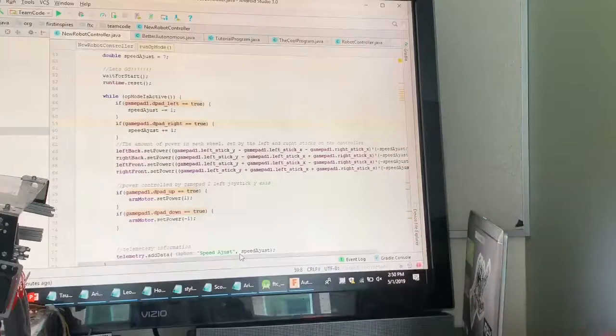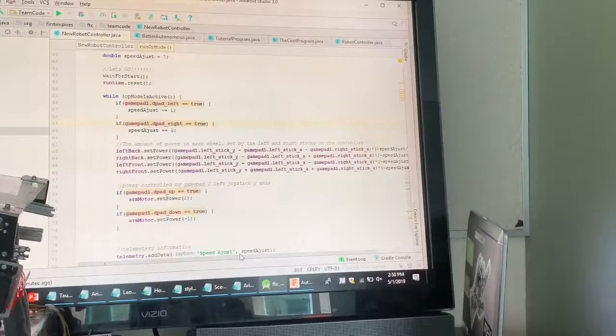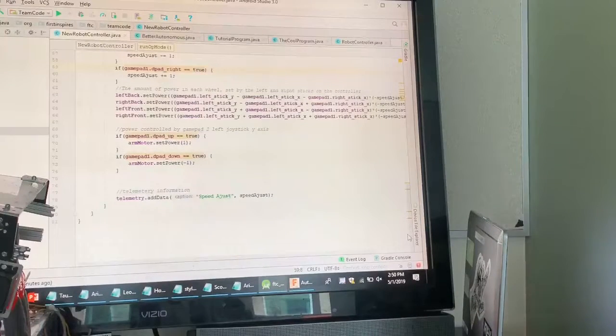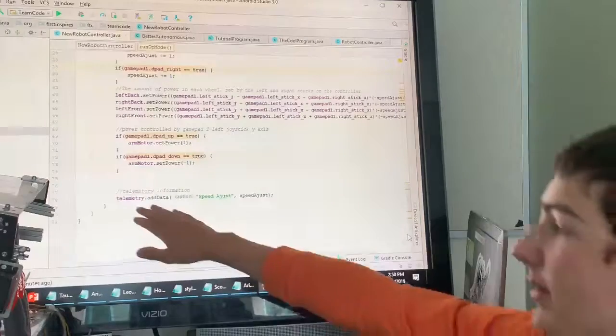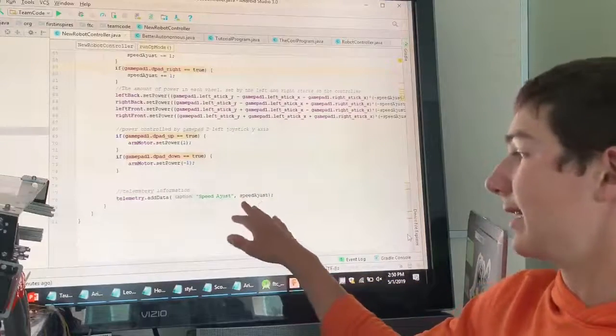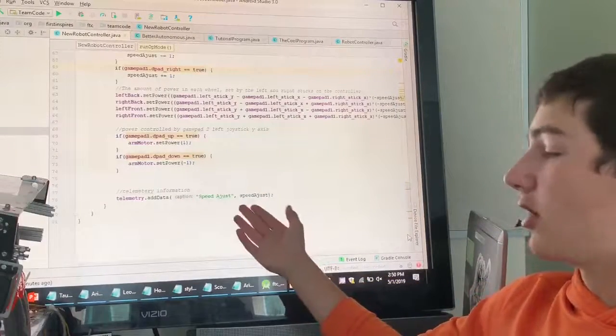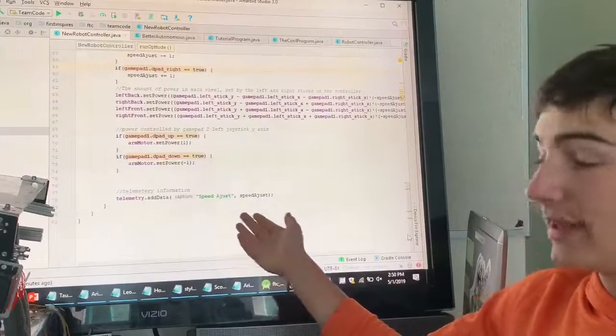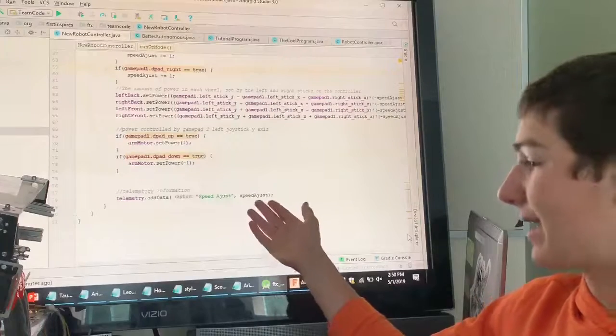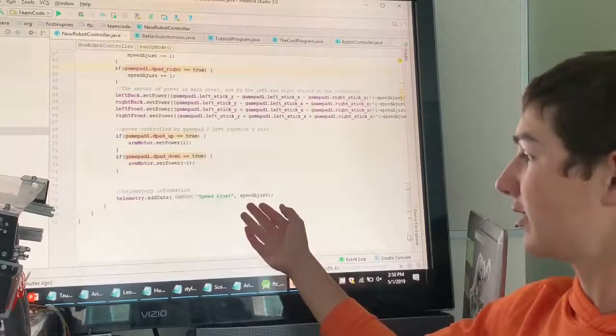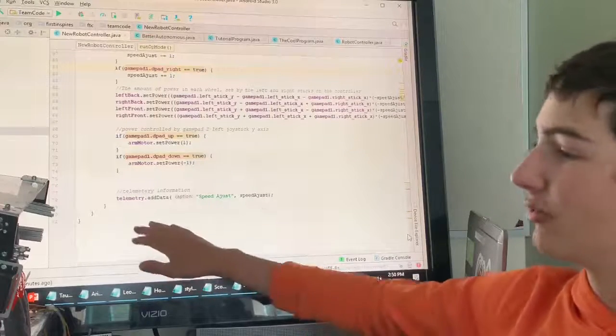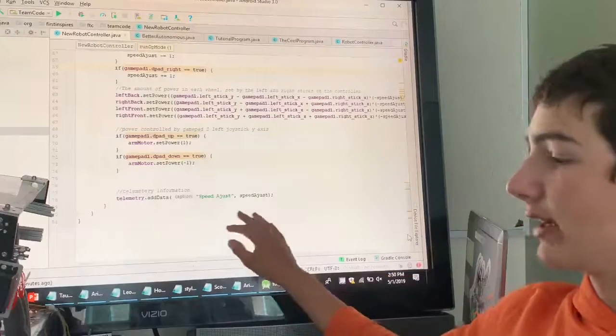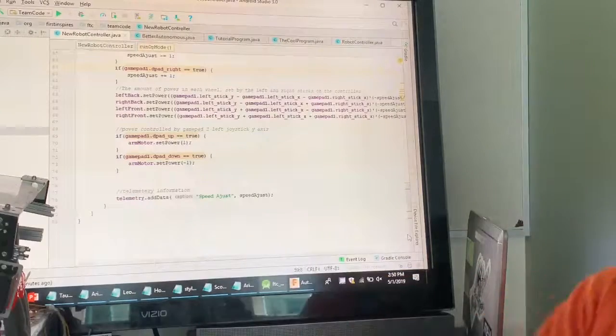And then, we're going to scroll down all the way to the end of the program, which is just our telemetry line right here. It's going to tell our driver where their speed is exactly. And, we're going to show you an example of this robot running. Here.